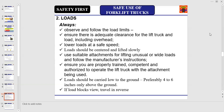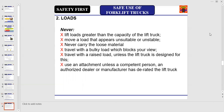Loads should be carried low to the ground, preferably four to six inches above the ground only. If the load blocks the view, travel in reverse. Never lift loads greater than the capacity of the lift truck, never move a load that appears unsuitable or unstable, never carry loose material, never travel with a bulky load that blocks your view, never travel with a raised load unless the lift truck is designed for this, and never use an attachment unless a competent person, authorized dealer, or manufacturer has derated the lift truck.